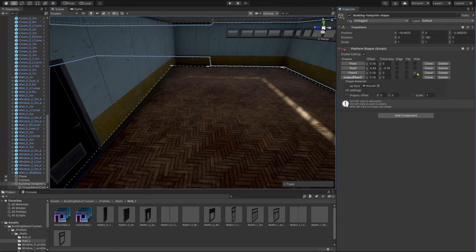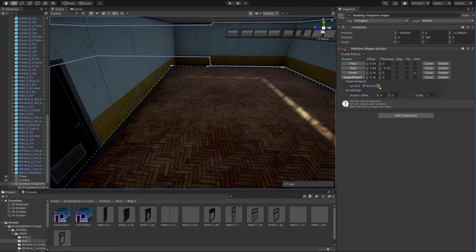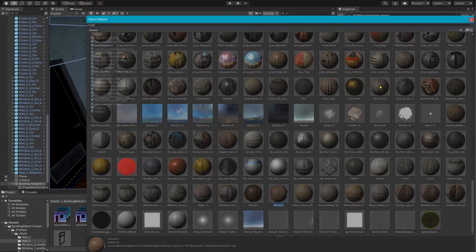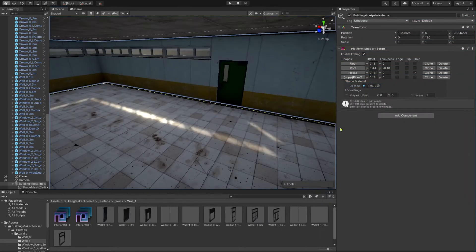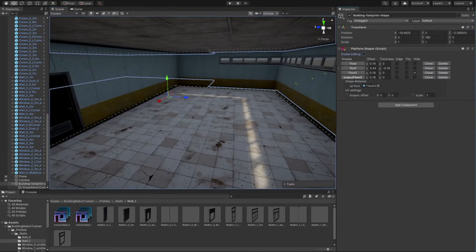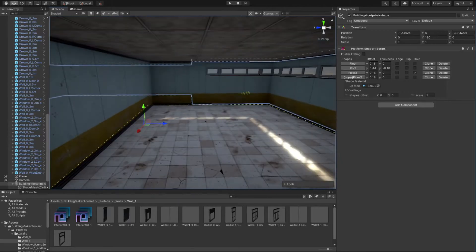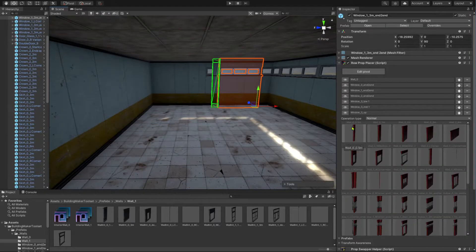If we clone the created shape, we can assign a different material to it. Also, I want a different wall material for this room.